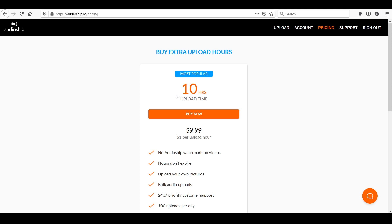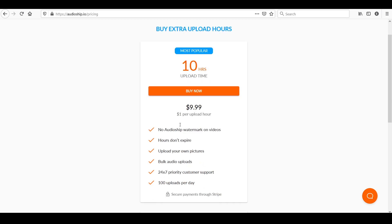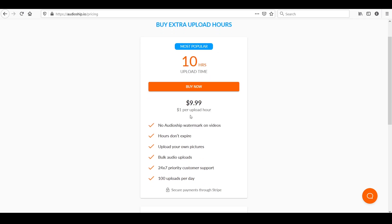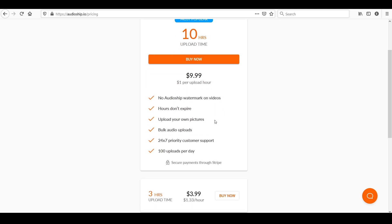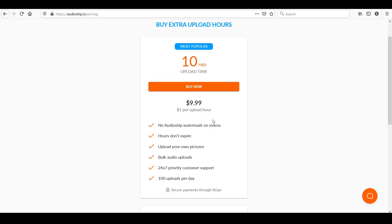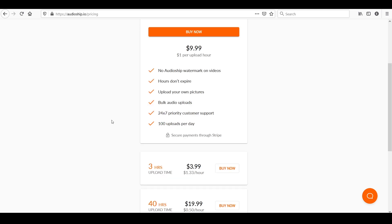Which is honestly more than affordable. As you can see, for 10 hours of upload time, you can pay about $10, which is $1 per upload hour. And as you can see here, you can perform bulk audio uploads, upload your own pictures. The hours don't expire if you don't upload them immediately. Just don't worry. Whenever you log in back, the hours are going to be there.